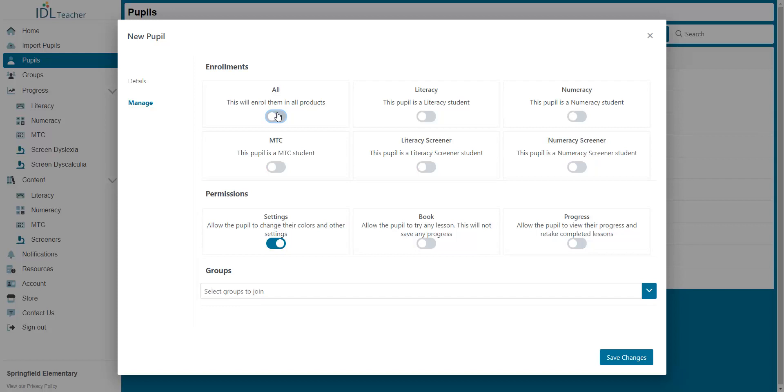This row controls pupil permissions. This switch enables them to change their own colours. This switch gives them access to the lesson book, which means they can attempt any lesson at any time, although it will not record their progress. And this switch controls the pupil's ability to view their own progress and retake lessons that they have already completed.